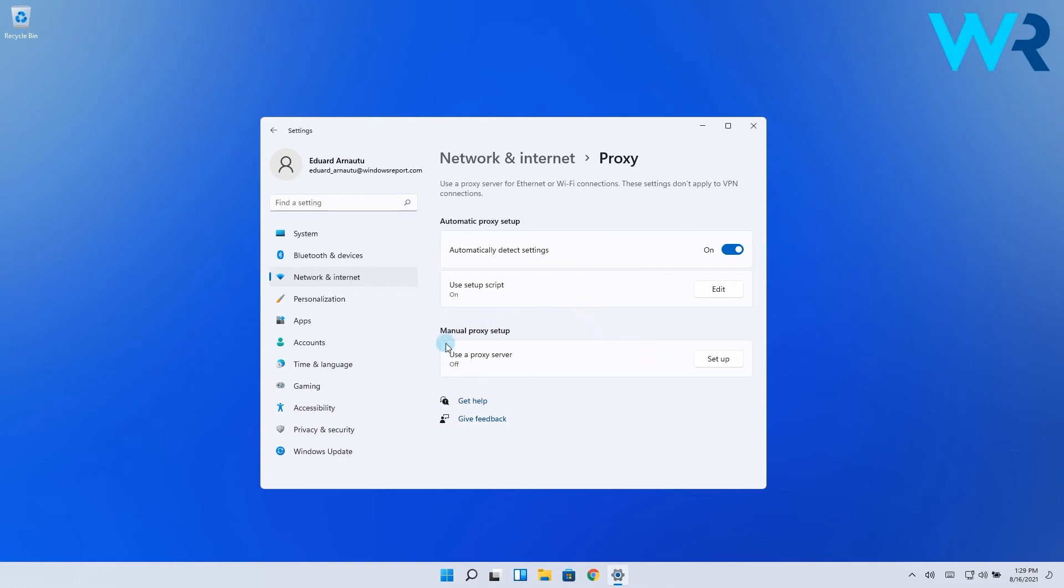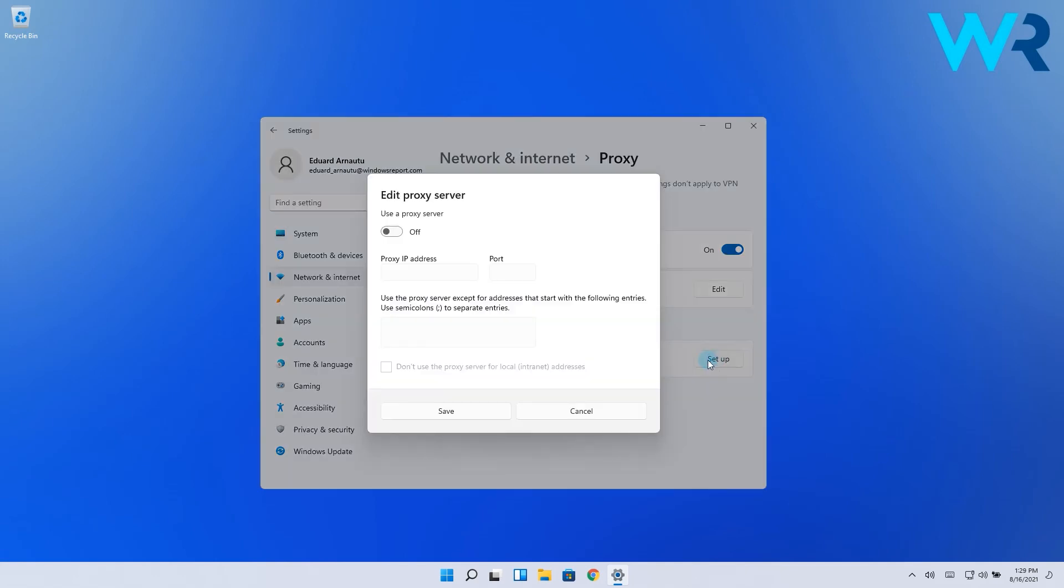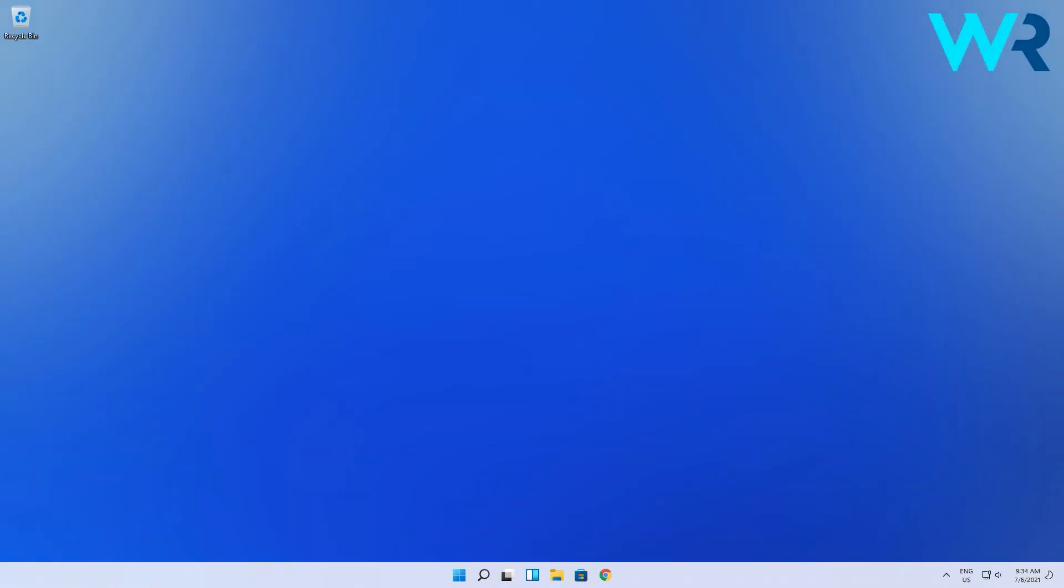Then click on the Setup button corresponding to this option. In the following pop-up window, toggle on the use a proxy server option. Then type in the IP address and the port for it. Lastly, click on Save and close the settings window.